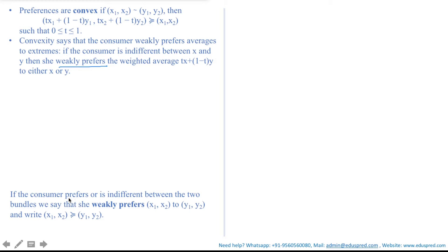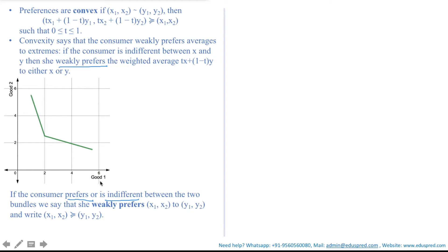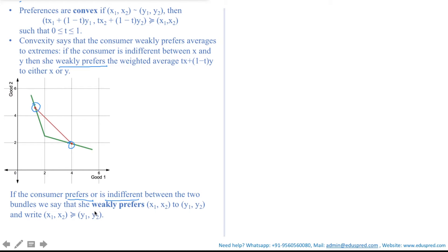Weak preference by definition means that if the consumer prefers or is indifferent between the two bundles, she weakly prefers X1, X2 to Y1, Y2. Now let's see the graphical representation of convex preferences. Suppose this is your indifference curve with good 1 on the x-axis and good 2 on the y-axis. By definition of convex preferences, we choose any two consumption bundles on the indifference curve between which the consumer is indifferent. Then we see the weighted average bundles along the entire line, where T is between 0 and 1 with both included. For preferences to be convex, we want the consumer to get at least as much satisfaction as before — the weighted average bundle should be weakly preferred. If the weighted average bundle lands on the red dots, the consumer is indifferent; if it lands anywhere on the line above the curve, the consumer gets a higher level of satisfaction. Thus, here the preferences are convex.